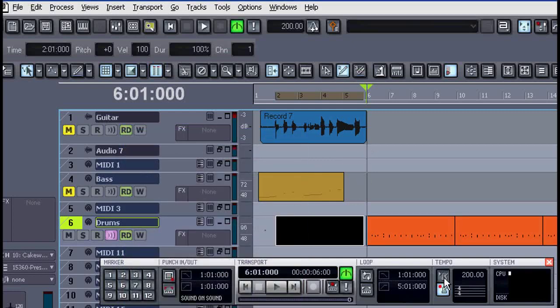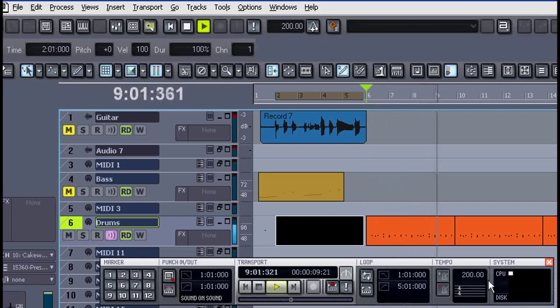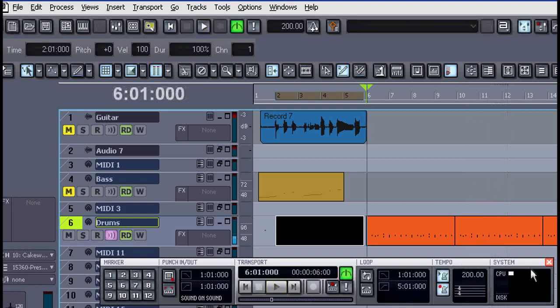I'll turn on click during playback. You see it pasted them back to back so it's gone way off tempo.